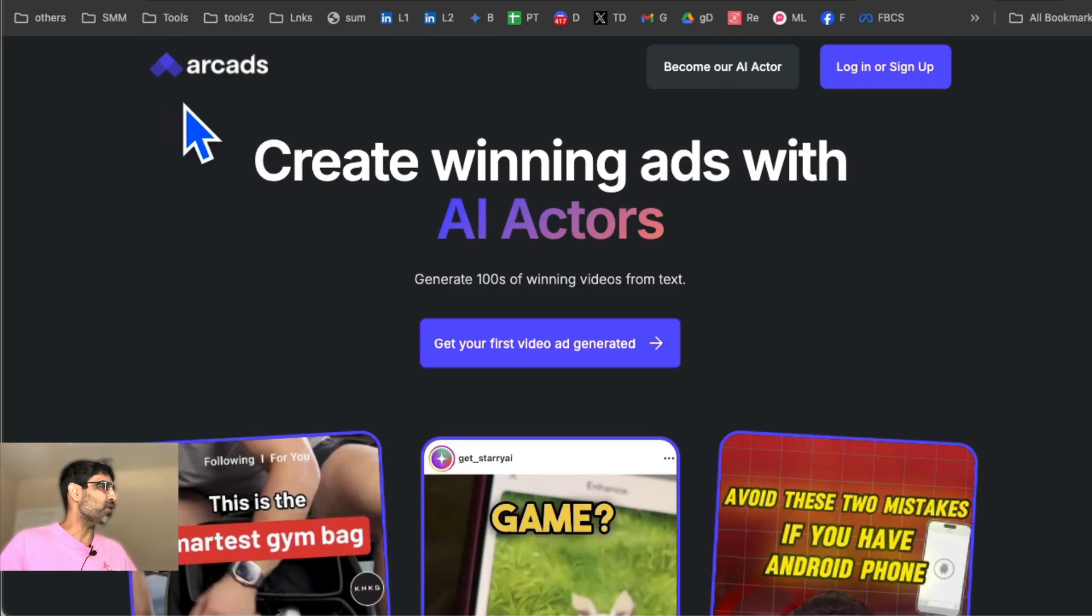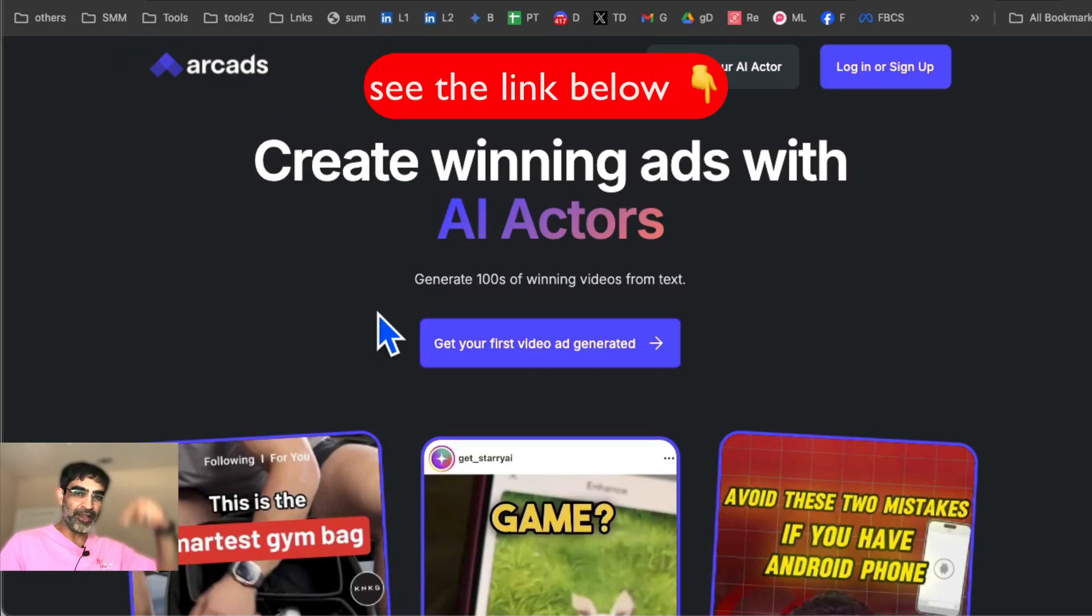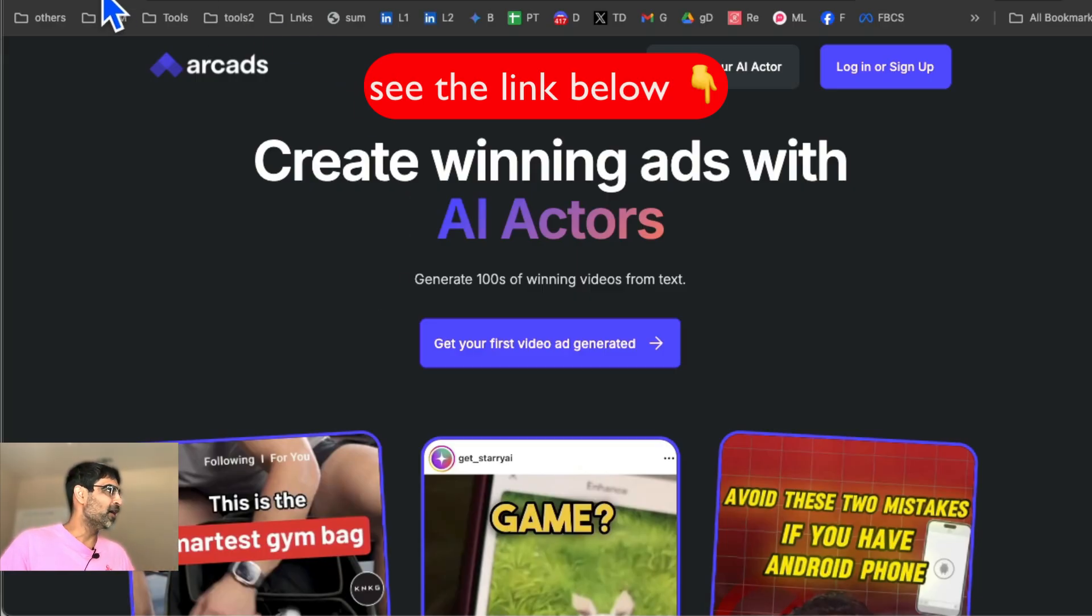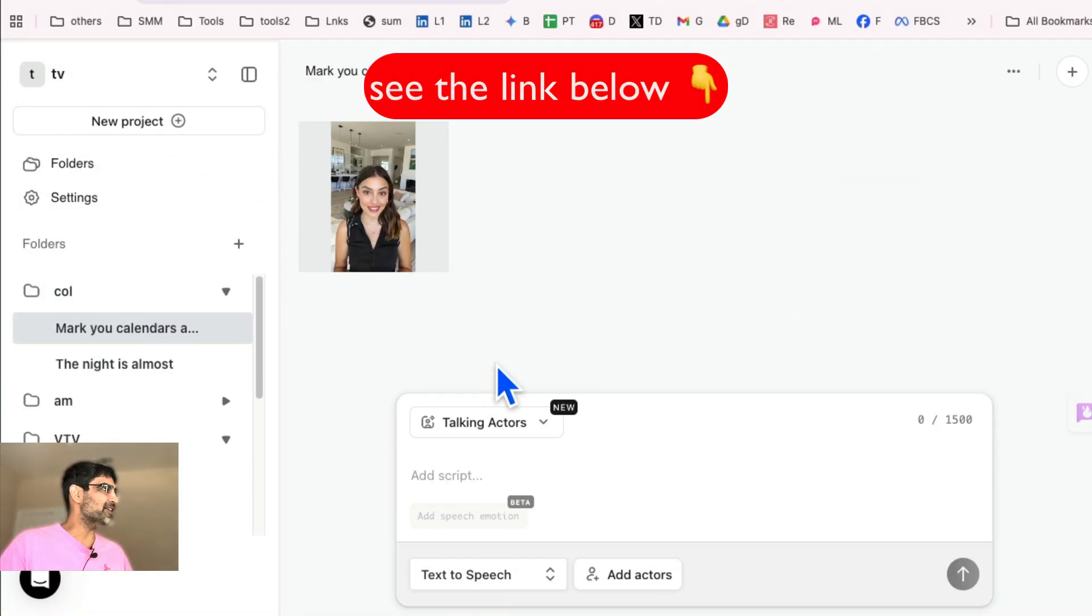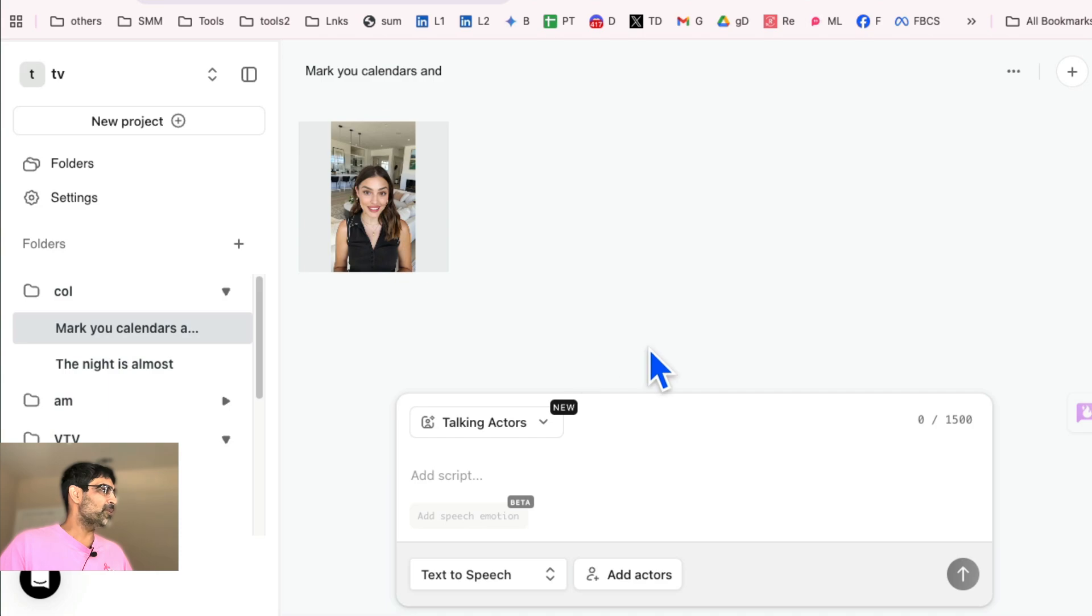So the tool is called ArcAds. I'll make sure there's a link below. Yes, it is my affiliate link, but this tool is absolutely amazing. So let me log in.